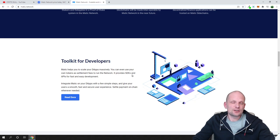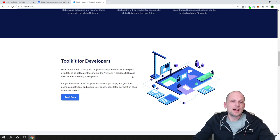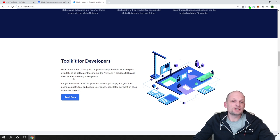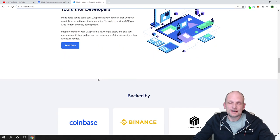It provides SDK or software development kits and APIs, application programming interfaces, for fast and easy development. So it's easier for developers to develop on Matic network.